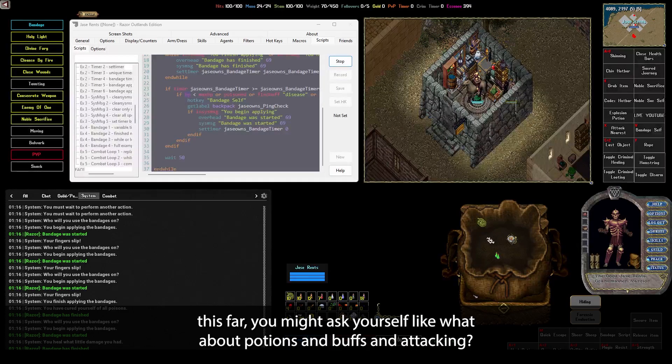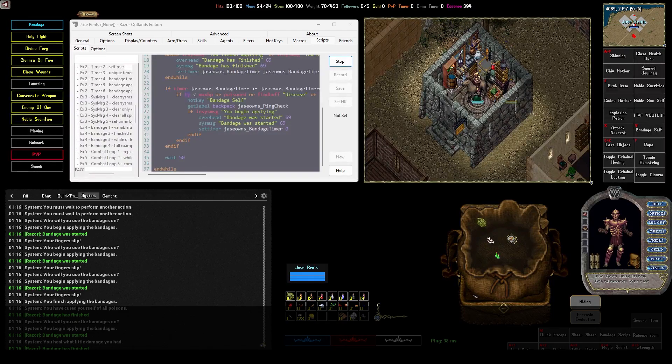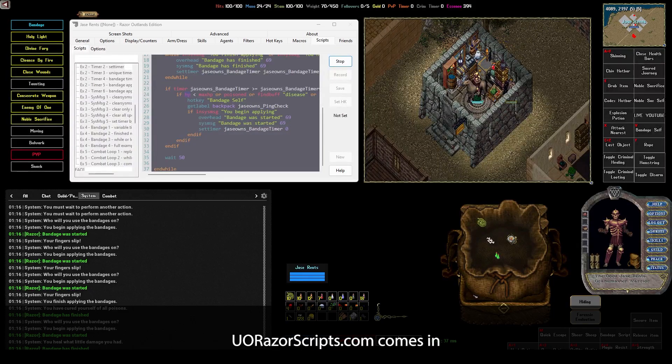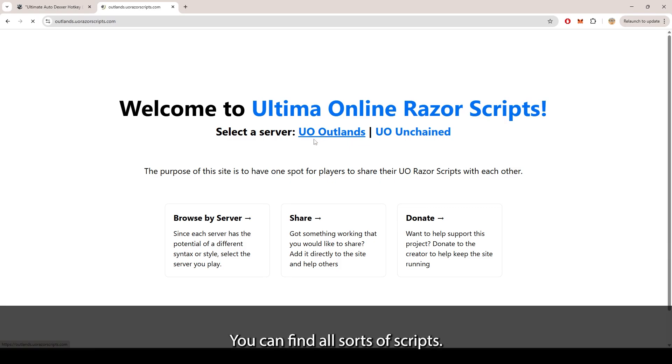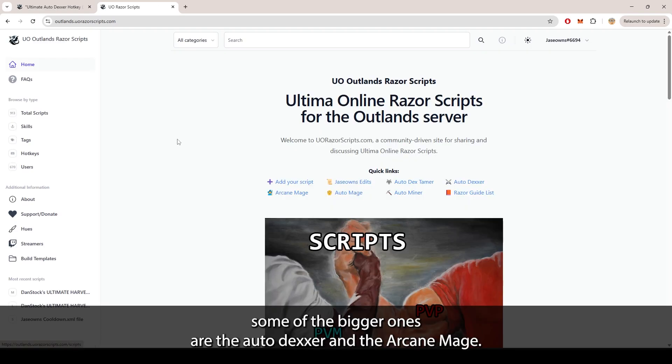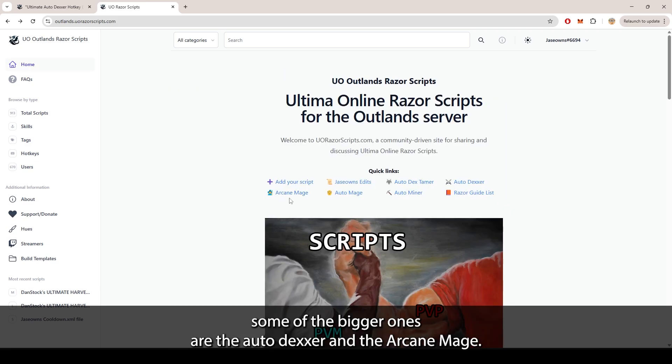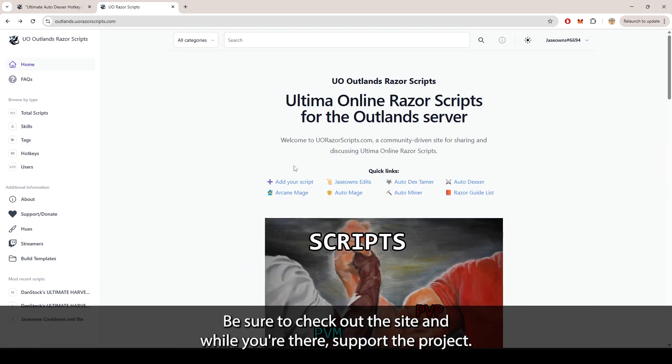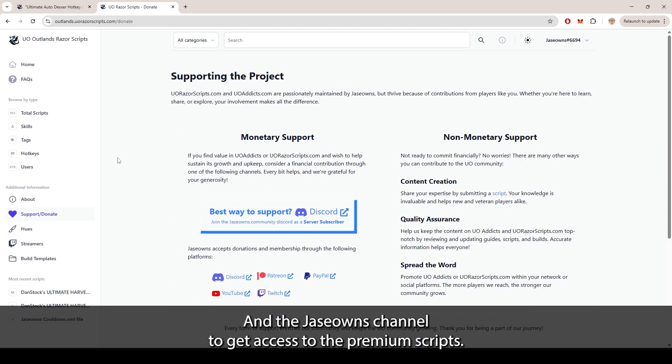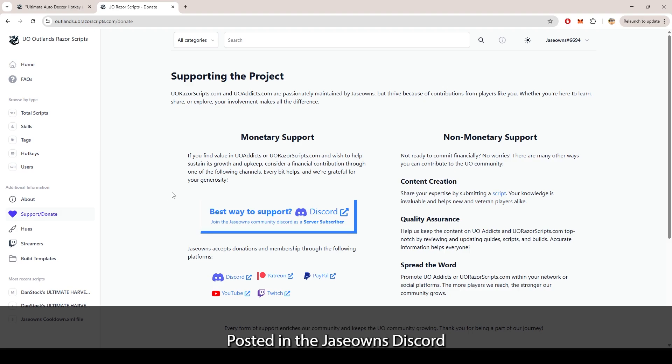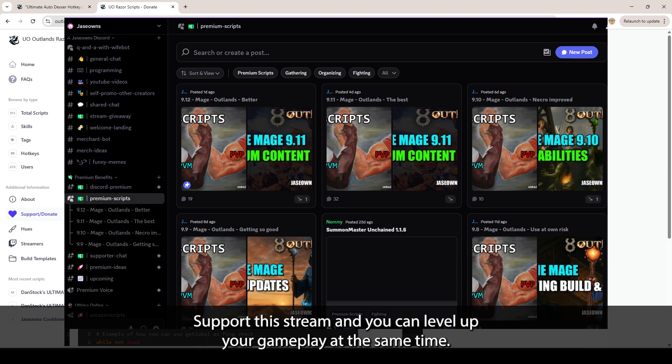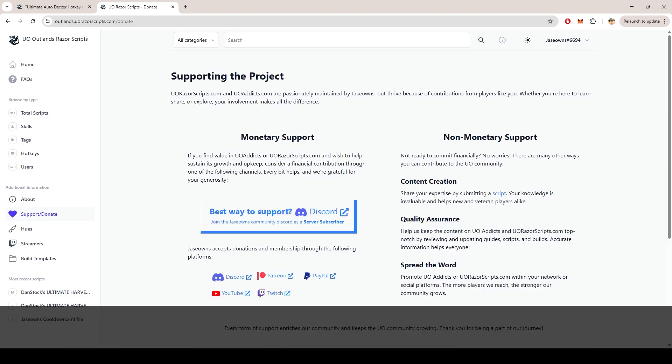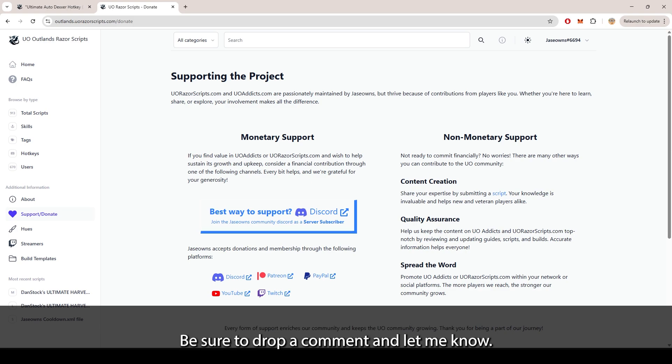If you made it this far, you might ask yourself, what about potions and buffs and attacking? Well, that's where uoragescripts.com comes in. At uoragescripts.com, you're going to find all sorts of scripts to look for. Some of the bigger ones are the autodexer and the arcane mage. Be sure to check out the site and while you're there, support the project and the Json's channel to get access to the premium scripts posted in the Json's Discord. Don't let Json's dream become a meme and support the stream and you can level up your gameplay at the same time. If there's something you'd like to know more about or think scripts are ruining the game, be sure to drop a comment and let me know.